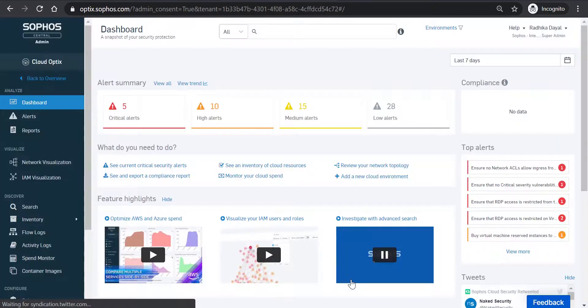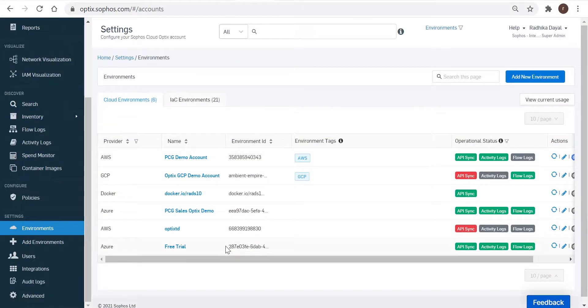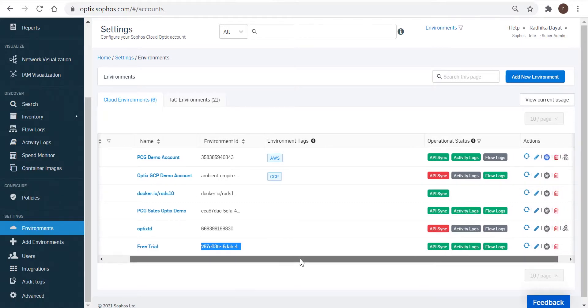Now going back to Sophos Cloud Optics and Sophos Central, navigate to Settings, Environments, and verify that your Azure environment is now displayed as being successfully added.